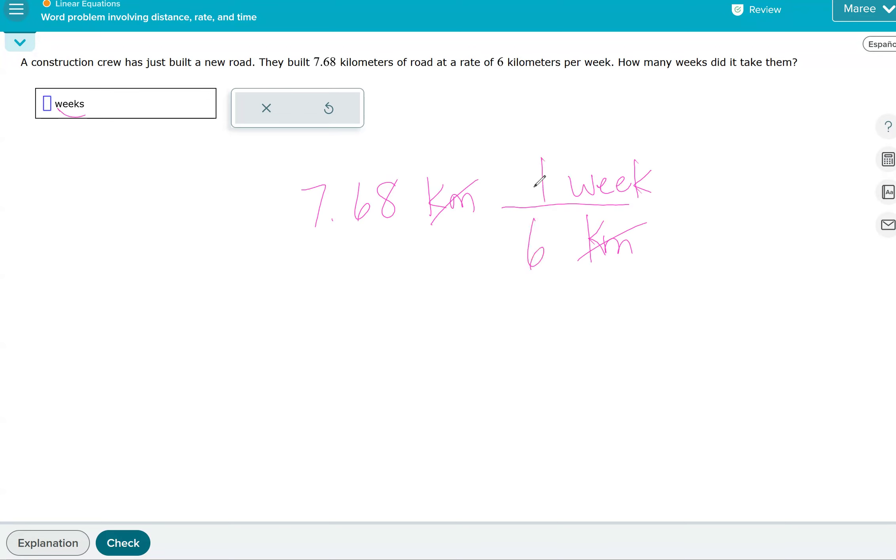And then we put in it with six kilometers in one week. So that's another way to kind of set it up so you know that you want to divide. We want to know how many sixes go into 7.68. And it's 1.28. So it took them 1.28 weeks.